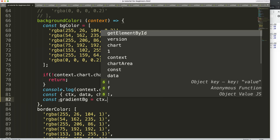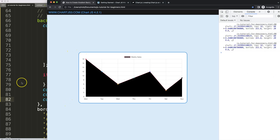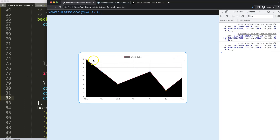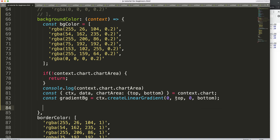Now I'll create a constant called 'gradientBackground' equal to ctx.createLinearGradient. This takes x and y corner coordinates plus width and height. Since I only want a top-to-bottom effect, I'll ignore the x and width, setting the gradient to go from the very top of the chart area down to the bottom.